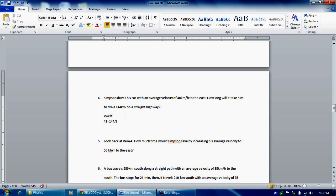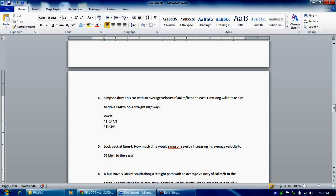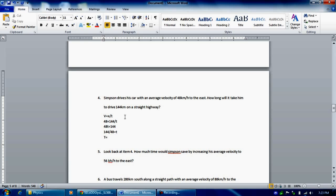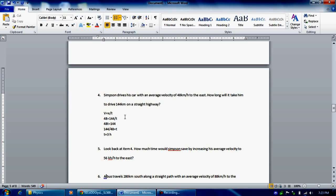If you rearrange your equation, 48t is equal to 144. Solve for t: 144 divided by 48 equals t. So 144 divided by 48 — your t comes out to be 3 hours. So t is 3h, which is 3 hours.